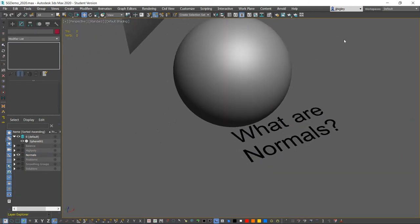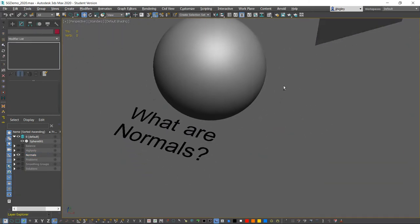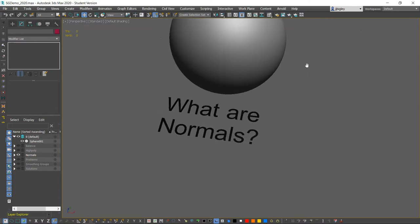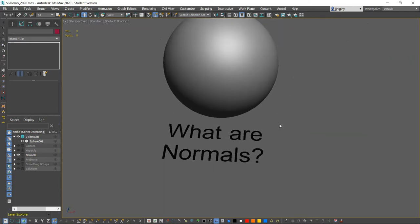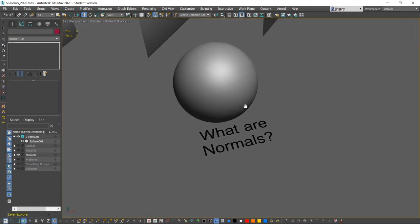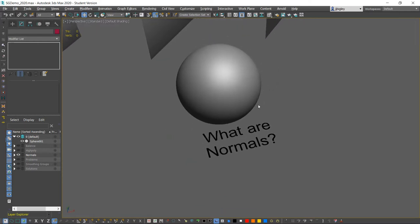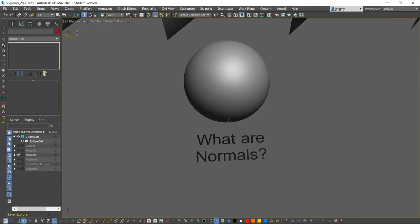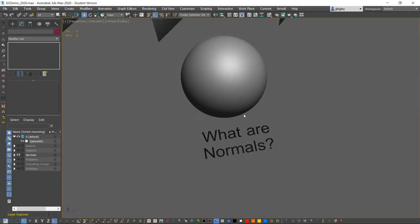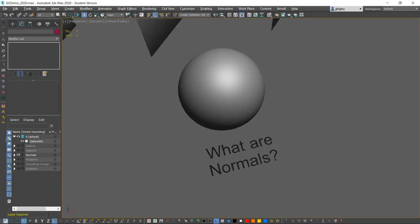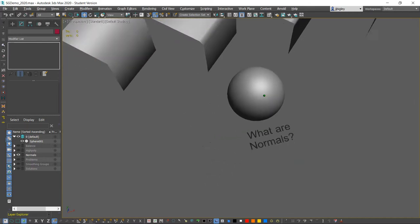We're going to end up talking about normal maps and how to prevent some of the artifacts that come out of normal maps when we're transferring high-poly information over to a lower-res model, and some of the things to look out for and solutions.